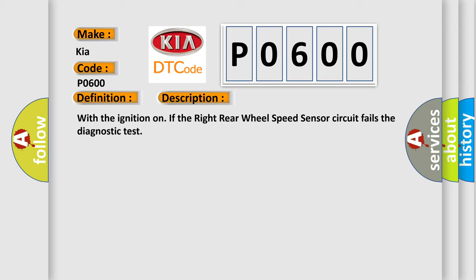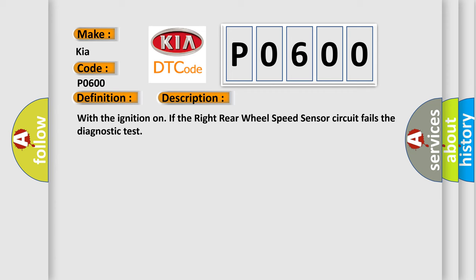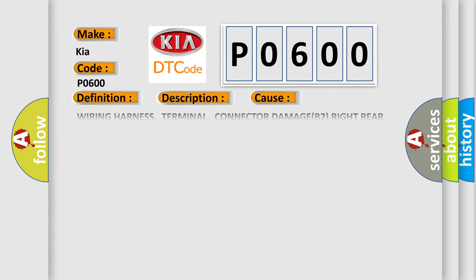This diagnostic error occurs most often in these cases: Wiring harness, terminal, or connector damage B2 right rear WSS 12V supply circuit shorted to voltage, ground, or open B1 right rear WSS signal circuit shorted to voltage, ground, or open B1 right rear WSS signal circuit shorted to the B2 right rear WSS 12V supply circuit, right rear WSS anti-lock brakes module.